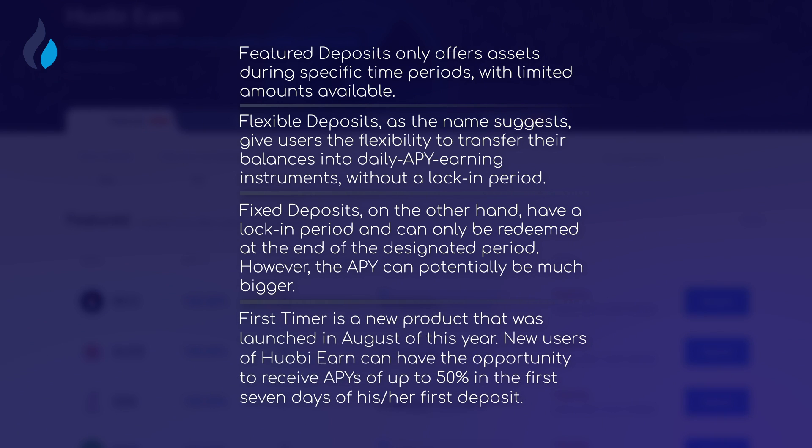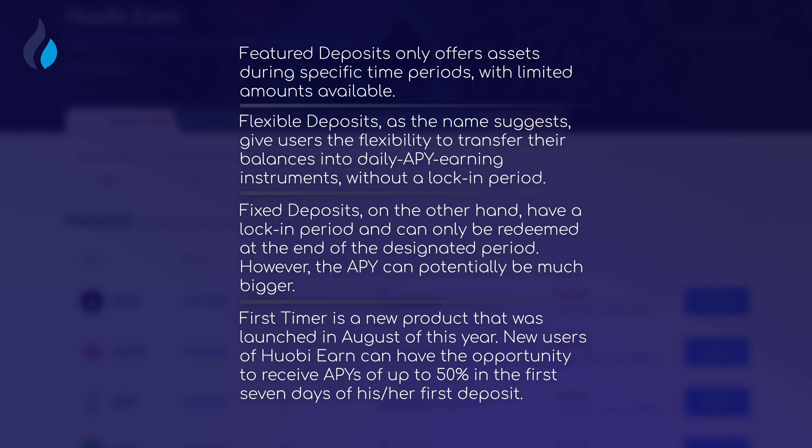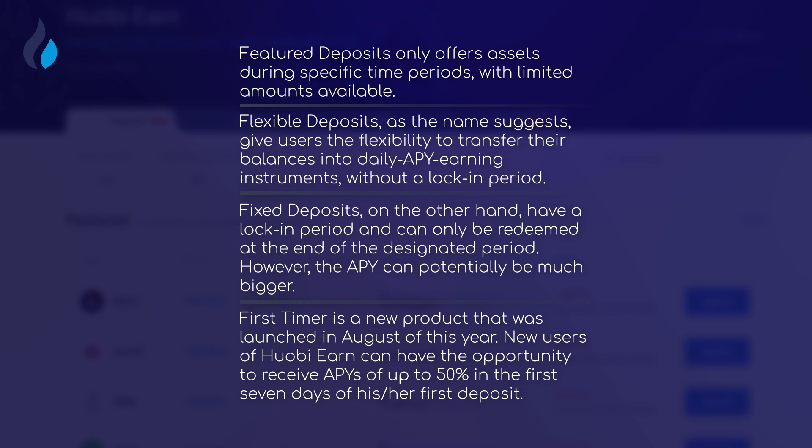First-Timer is a new product that was launched in August of this year. New users on HuobiEarn can have the opportunity to receive APYs of up to 50% in the first seven days of his or her first deposit.